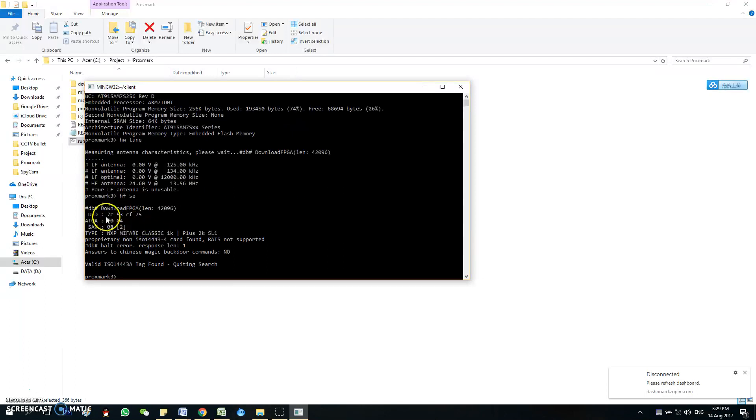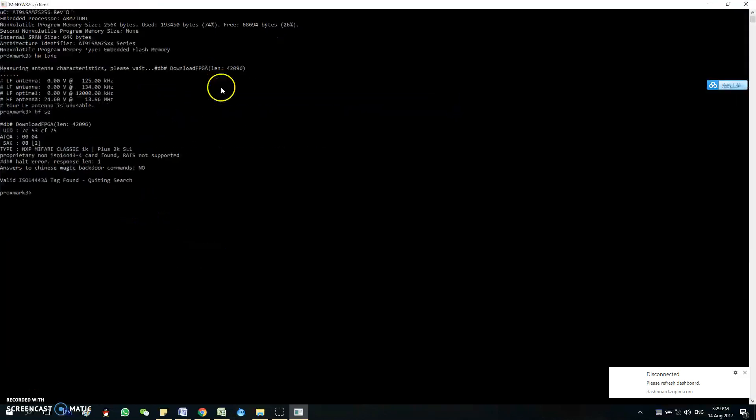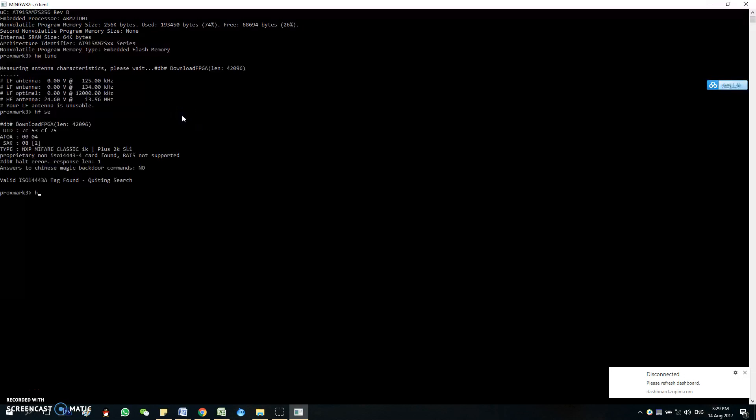Okay, you can see the UID over here. So this is the original UID of the tag on the clone. So first thing first, we got to check which block is encrypted within the original tag.